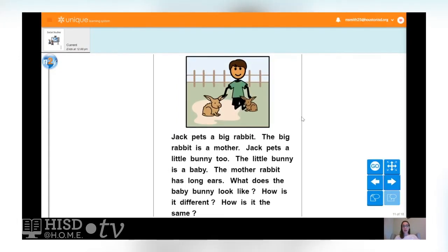Jack pets a big rabbit. The big rabbit is a mother. Jack pets a little bunny too. The little bunny is a baby. The mother rabbit has long ears. How is the baby bunny different from the mother bunny? It's definitely smaller, but they're both the same color and they both have long ears. The mother bunny has much longer ears.